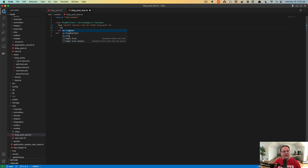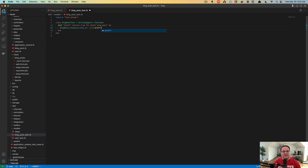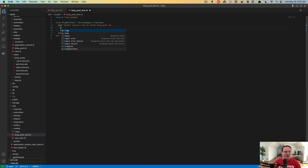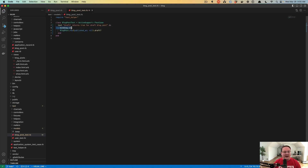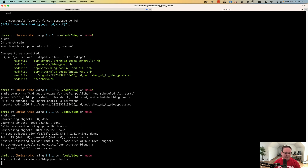We can make a new blog post in memory with published_at set to nil, and then ask that blog post if it is draft. In order to test and see if this returns true or false, we could drop in a binding.irb to actually do some debugging, and we can say: rails test test/models/blog_post_test.rb.